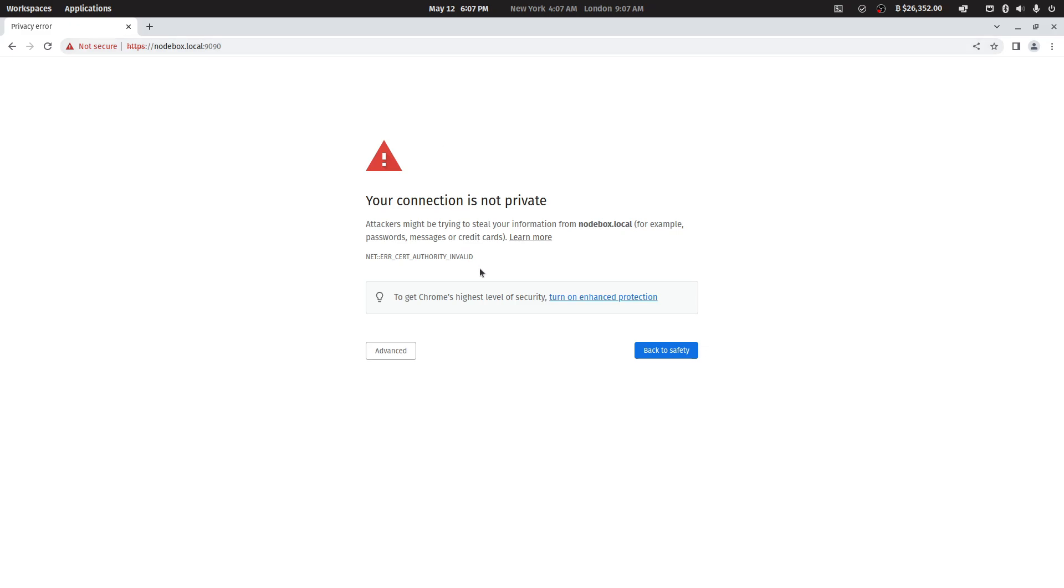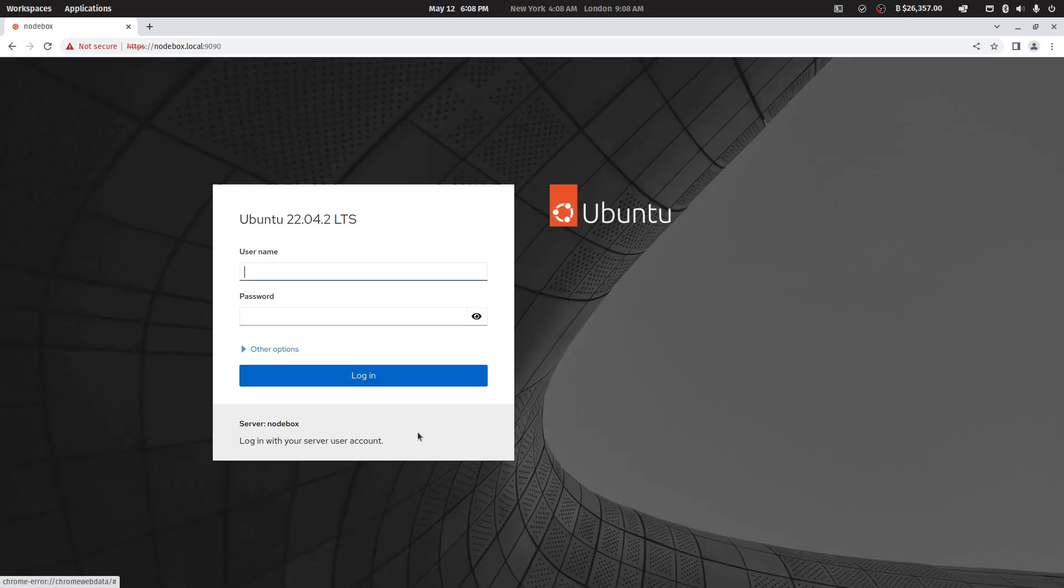You may get a security warning. Click on advanced and proceed to the site anyway. You will be presented with a dashboard login screen. Once you have arrived at this destination, consider bookmarking this site for future reference.